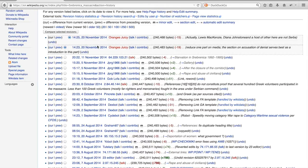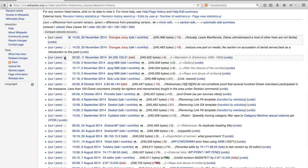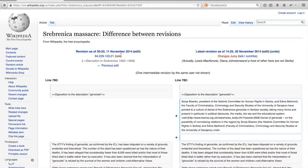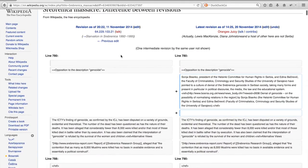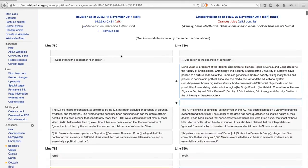In this list of edits, you can also select any two versions of an article and inspect their differences. When clicking compare selected revisions, you will be presented with excerpts of the page, which differ between the two versions.